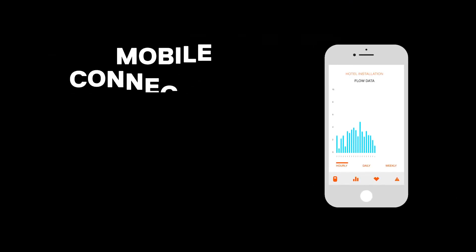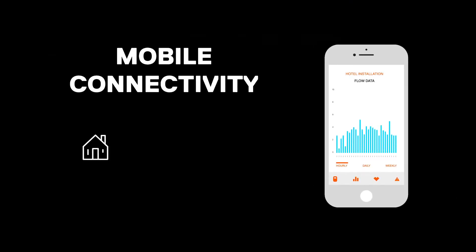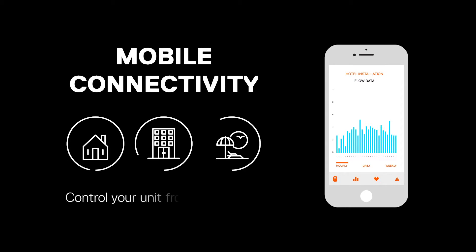All IntelliHot units come powered with mobile connectivity, so you can monitor and control your unit from anywhere.